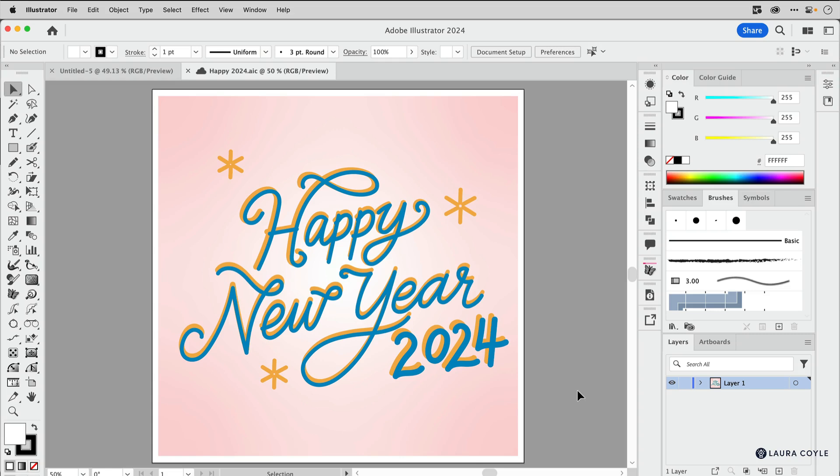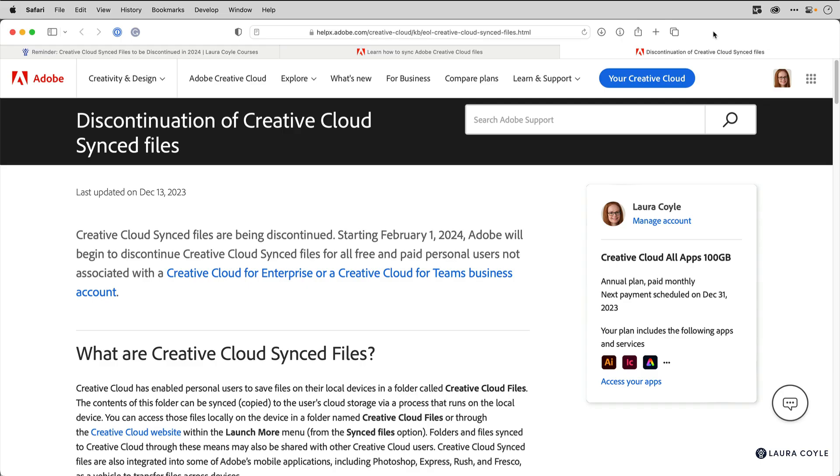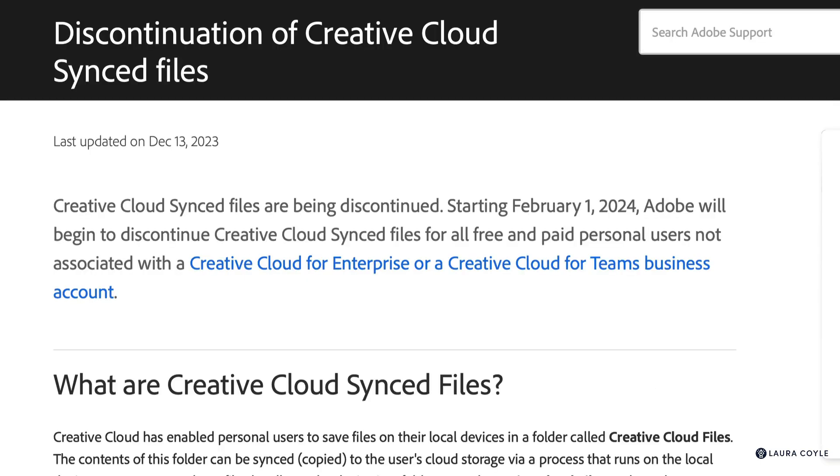This is a quick video to share something that is changing with Adobe Creative Cloud in 2024. I'm creating this video at the very end of 2023, and Adobe has announced that they will be discontinuing their Creative Cloud Synced Files service starting on February 1st, 2024.